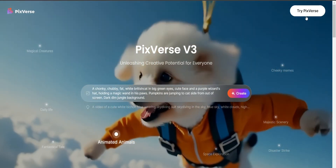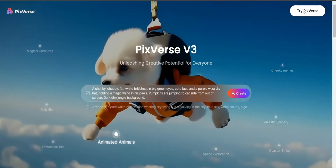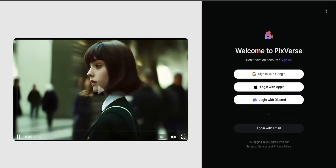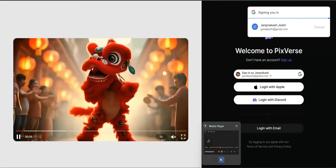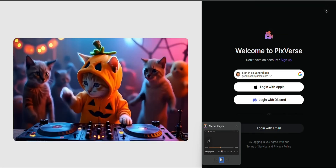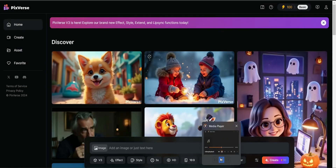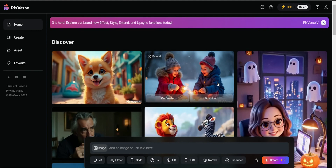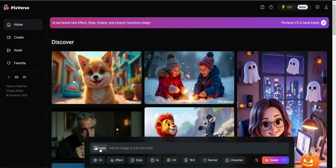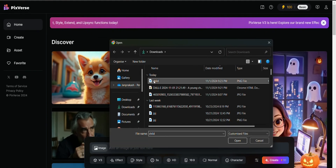Now click on Try PixVerse. Now log in with your Google account. Now simply click here to upload your image. Now type your prompt here.